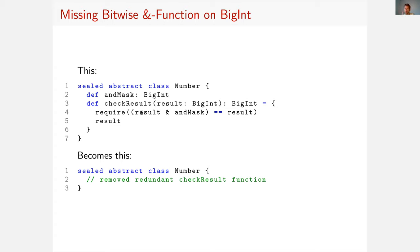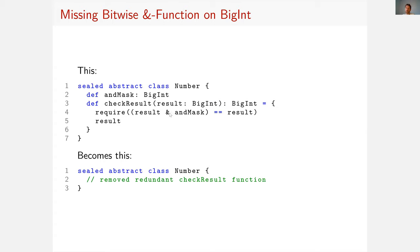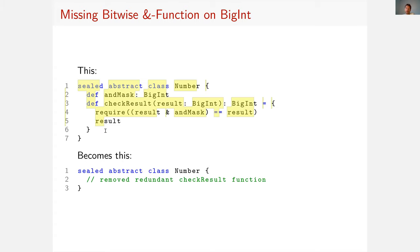Now it turns out that this bitwise AND function is a problem because Stainless doesn't support the bitwise AND. Stainless has a big integer type and this big integer type doesn't support bitwise operations. The bitwise operations in Scala are just the bitwise operations on the big integer of Java. So there's no Scala implementation of that, and so they're not supported by Stainless.